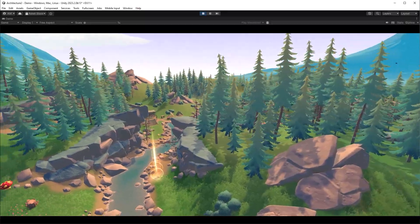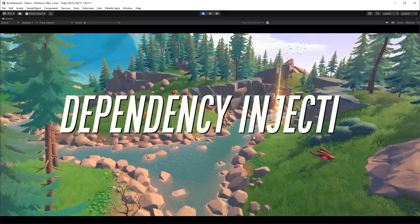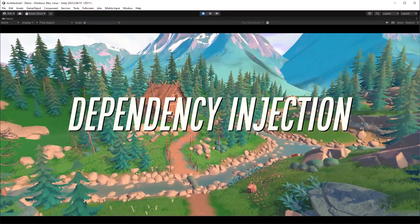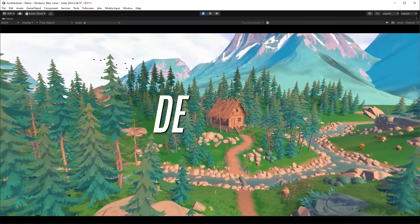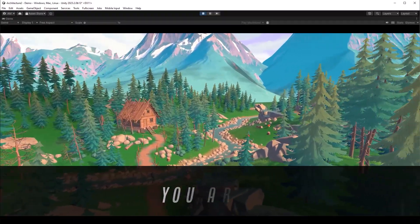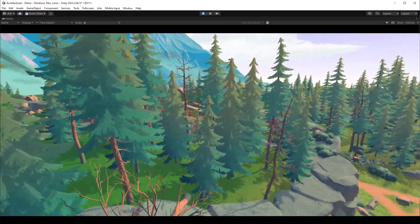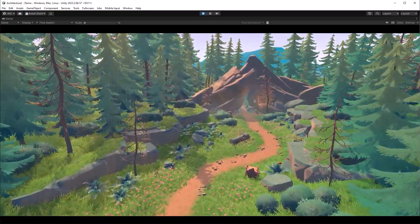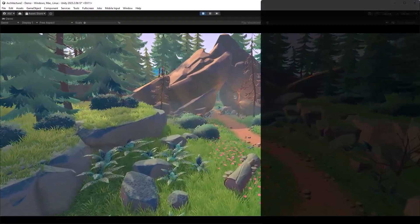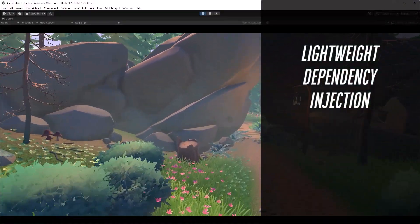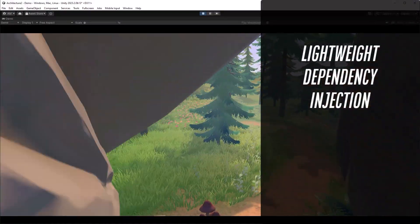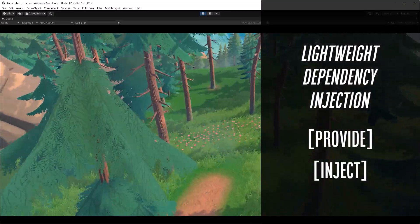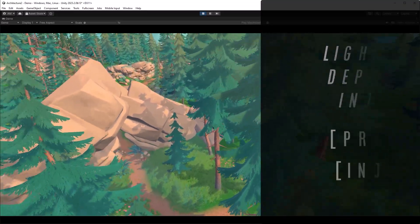Have you ever found yourself tightly coupling all the objects and systems together while developing your Unity game? Feeling like every new feature is a battle against your own creation? You're not alone. Today we're diving into a game-changing concept that's not just for the coding elite. In the next 10 minutes or so we're going to walk through creating your own lightweight dependency injection framework using attributes. First we're going to provide all the dependencies and then inject them as needed. Let's get started.